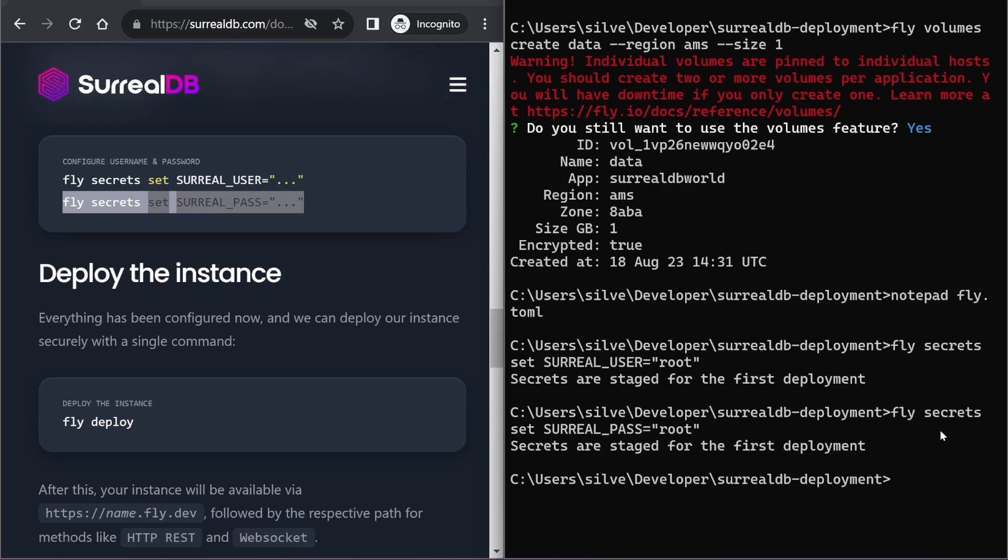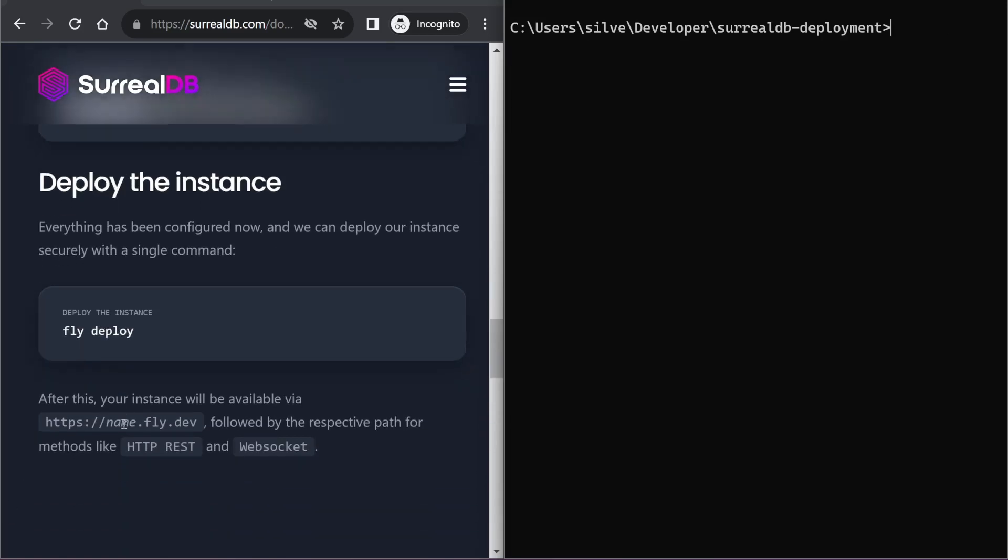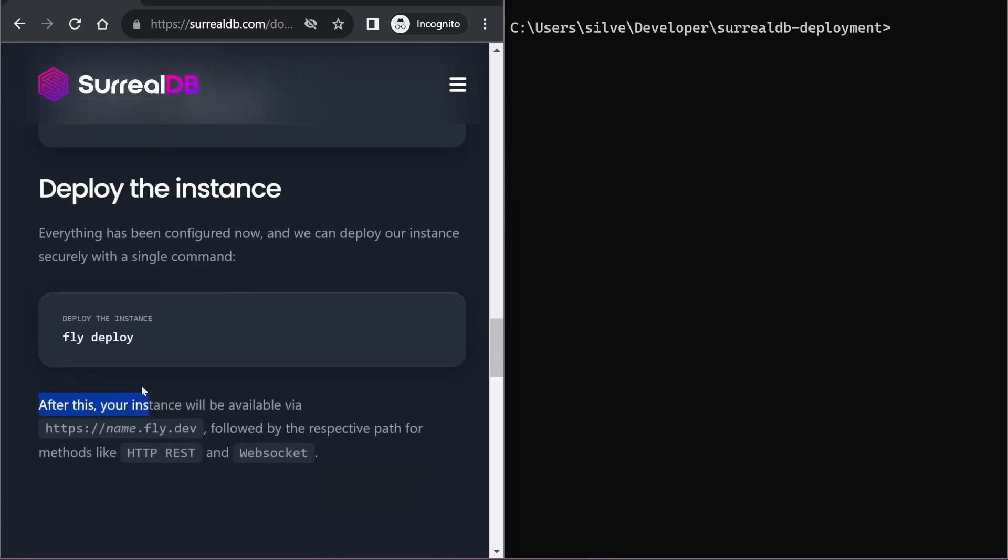So we're all set for the first deployment. And the very last step in our guide is to run the fly deploy command.